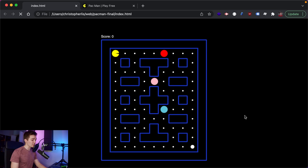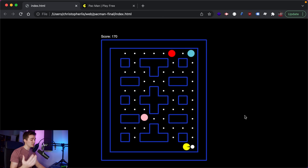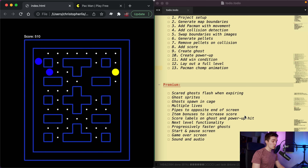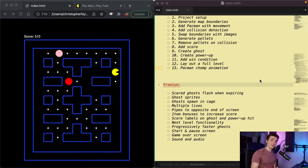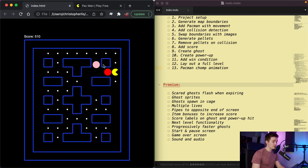Welcome everyone, this is another Chris course with your host Chris. Today we are going to be developing Pac-Man. We have a handy to-do list for us - the very first thing we need to do is set up our project with the correct files.